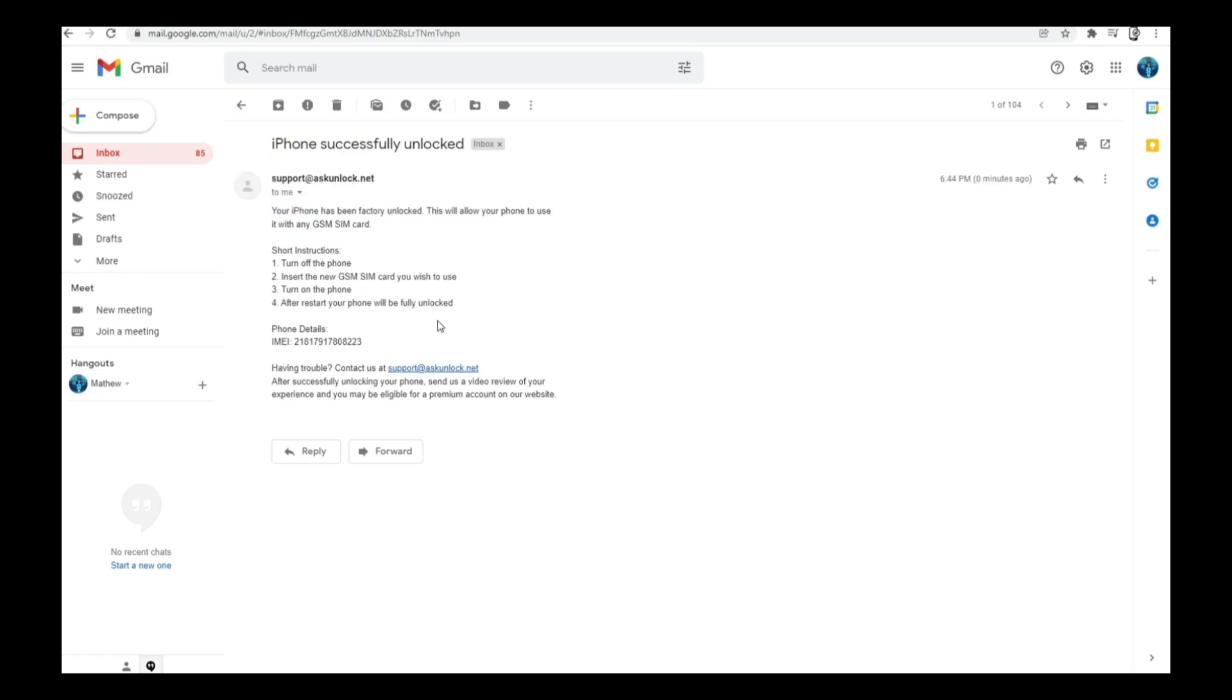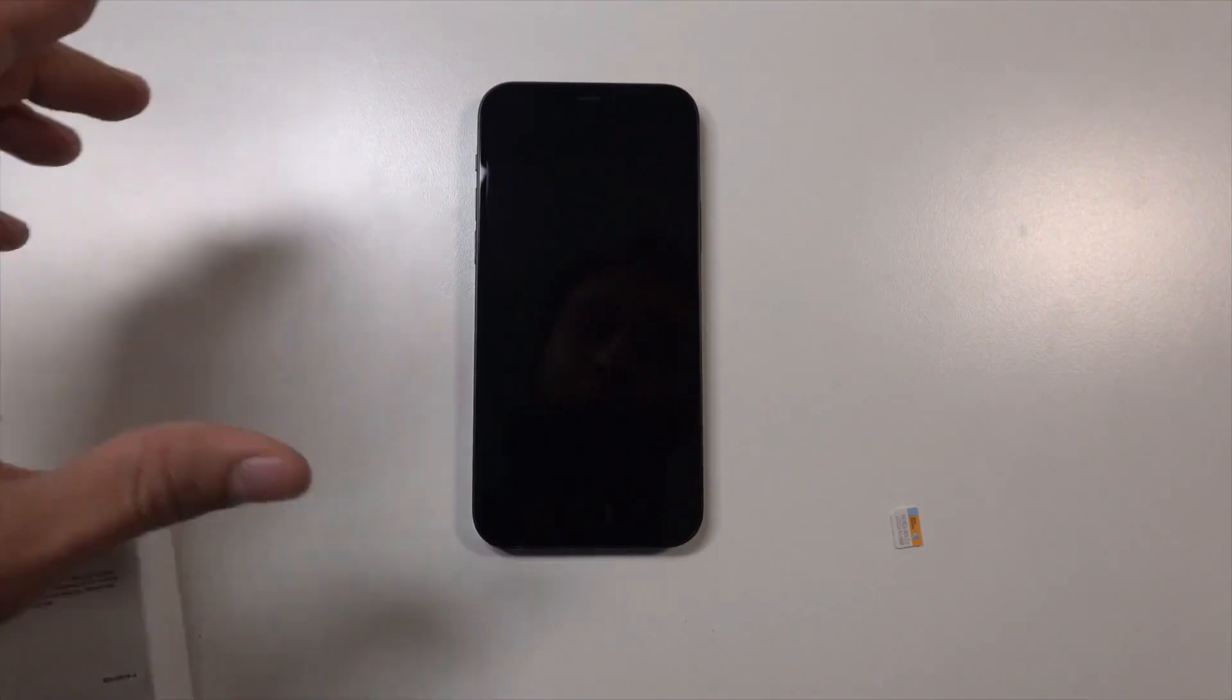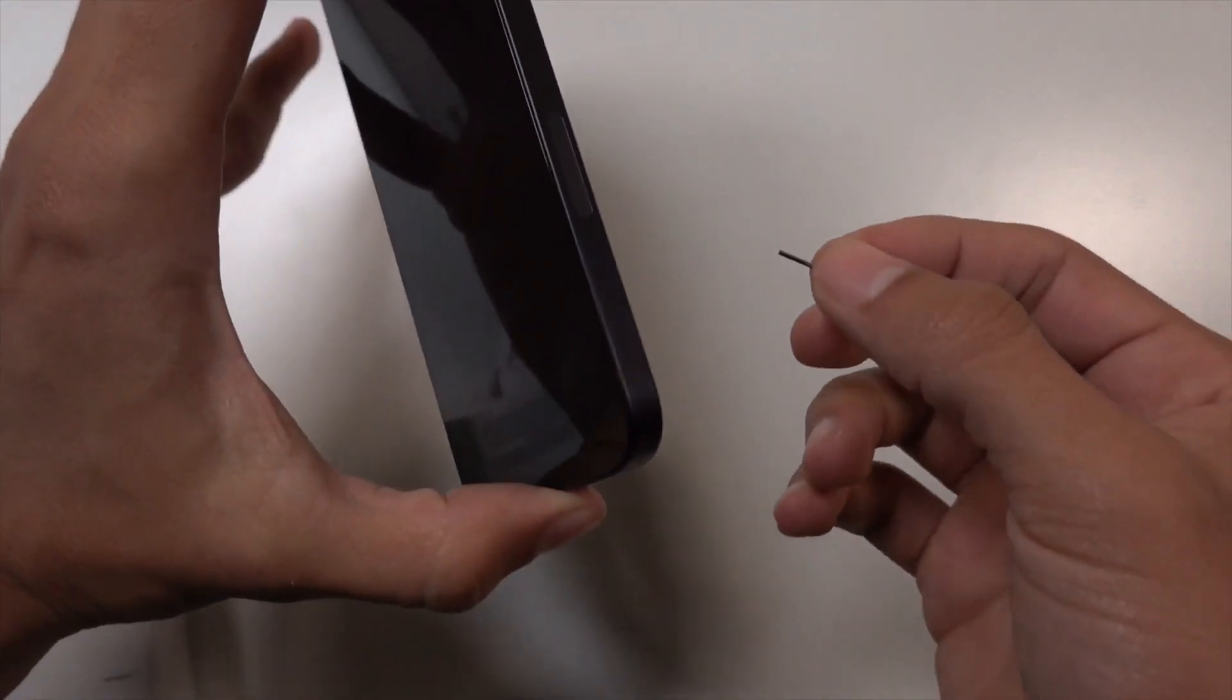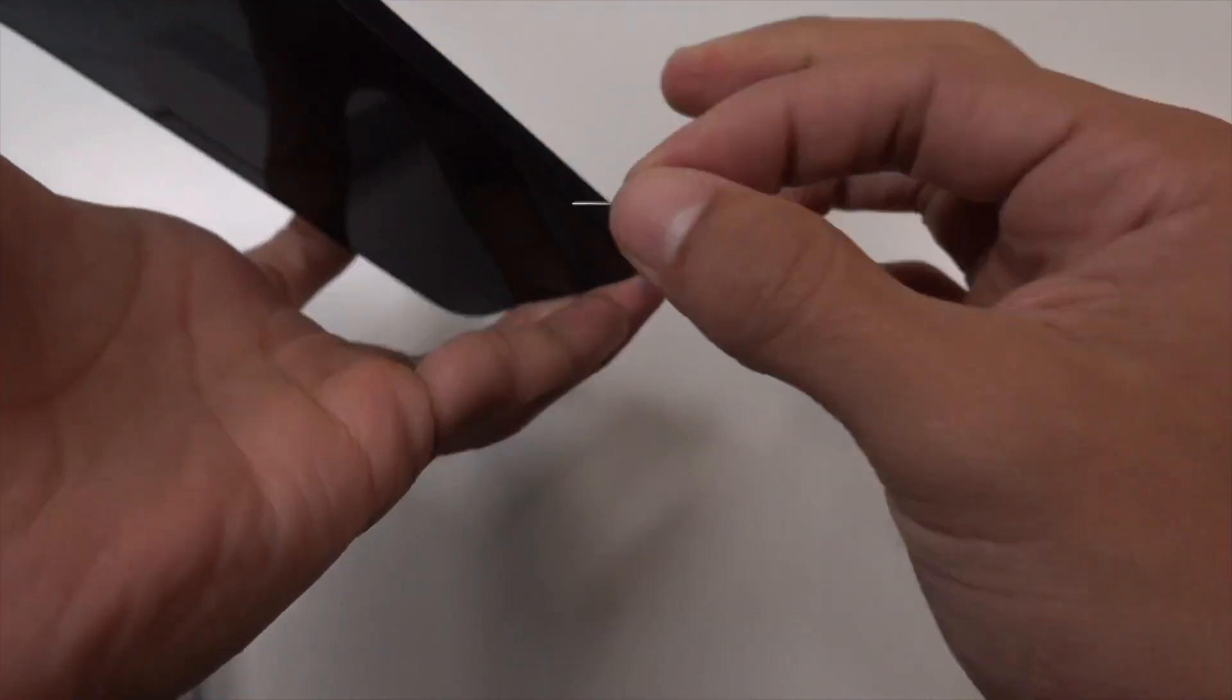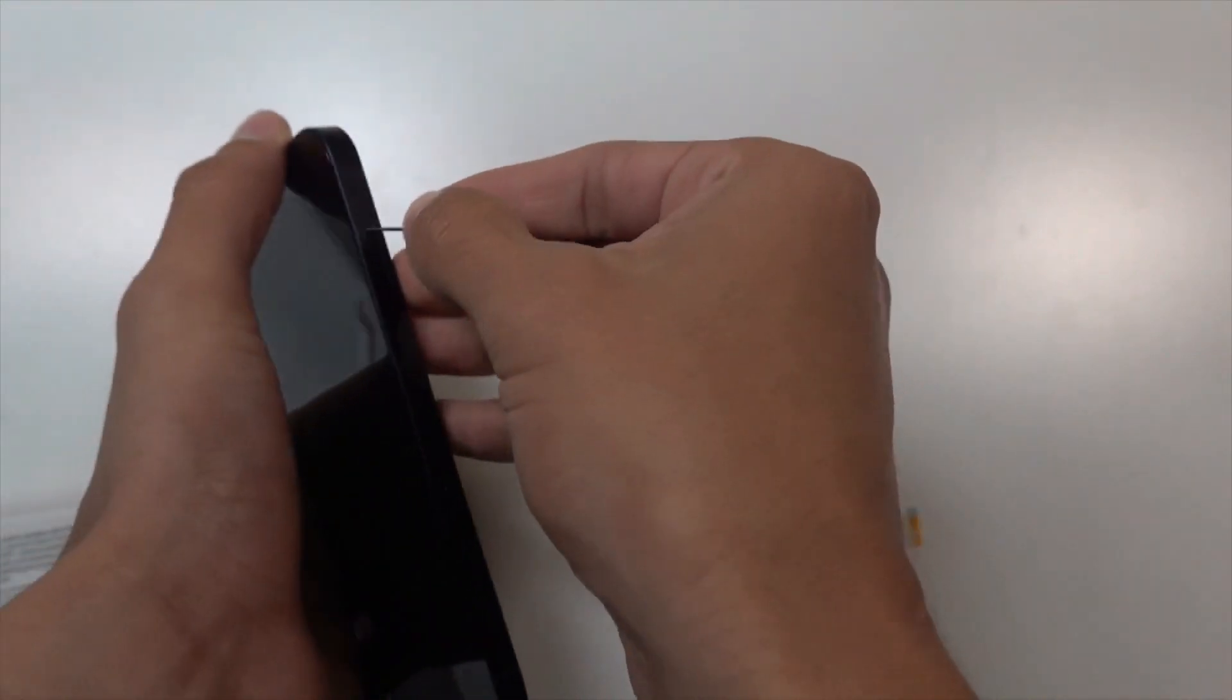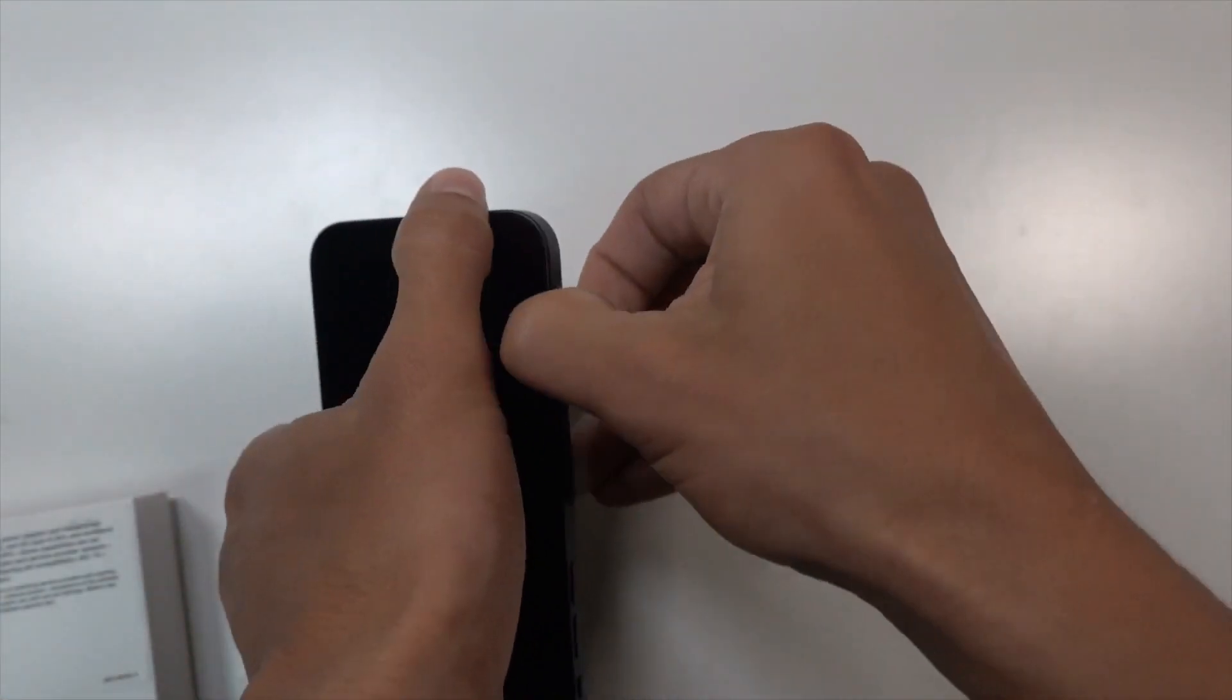Okay, so going back to our phone, all we have to do is remove the original SIM if it has one and insert one that is currently not supported.